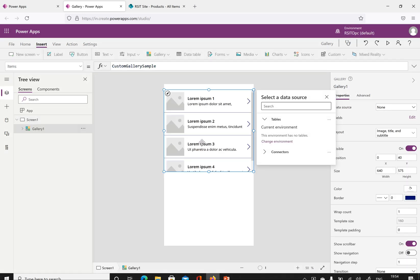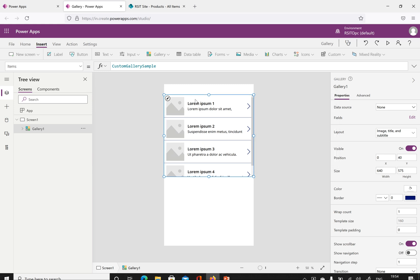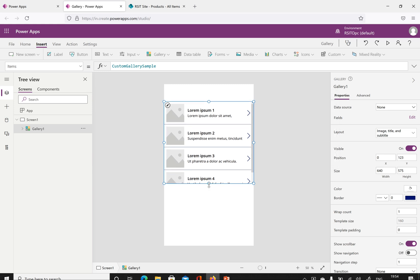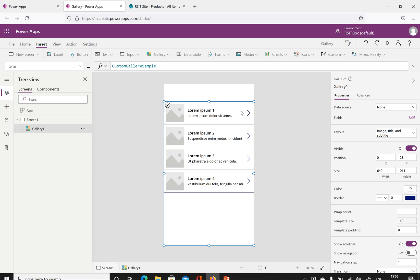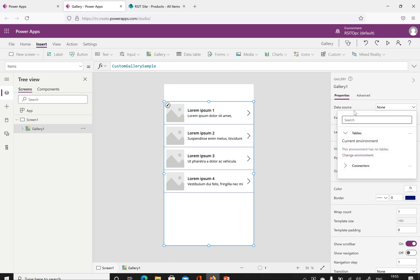We'll click vertical first. Once you select that, it will insert a gallery on your app. Currently it is not connected with any data source, so it is showing a custom gallery sample which contains an image, some data labels, and a button for actions. Now we'll try to create a data source.